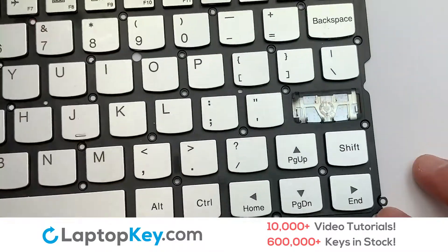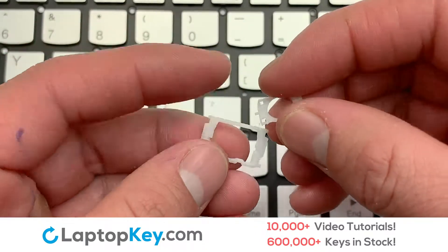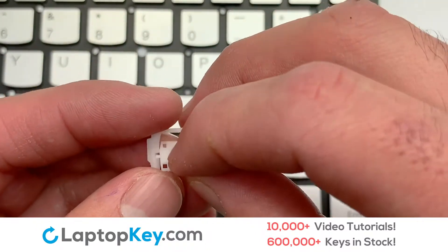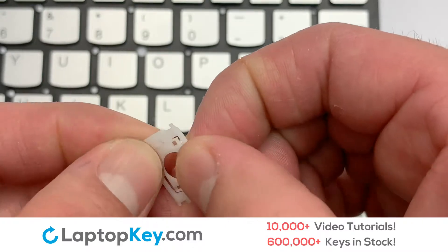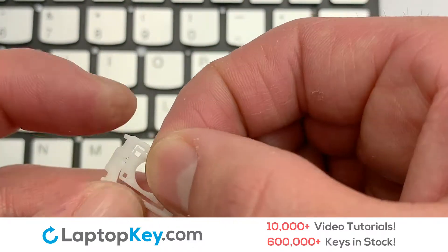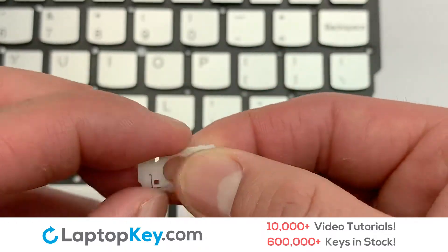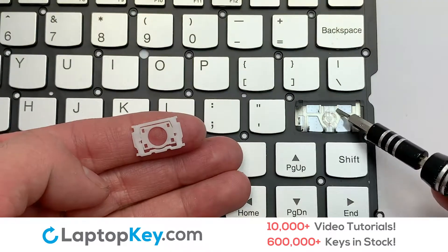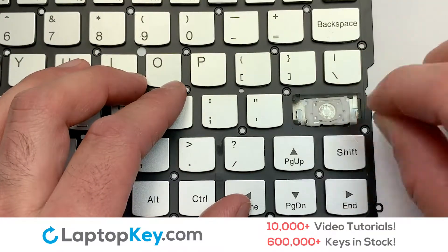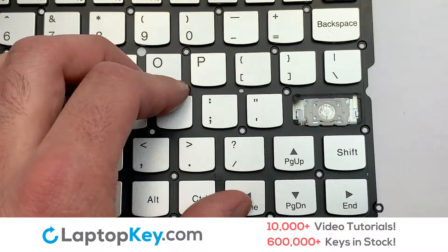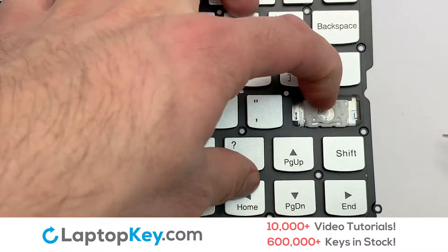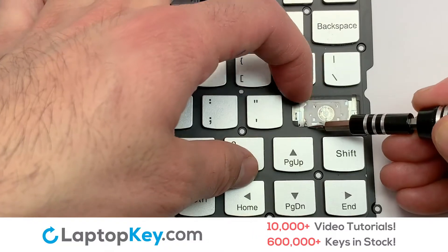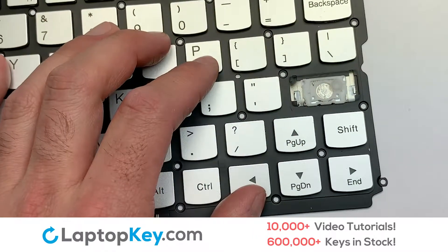We're now going to install the large key. We will now assemble the two plastic clips together. Gently align the retainer clips so that they catch the metal hooks on the keyboard. Place the rubber cup in the center.